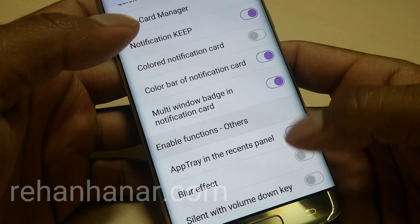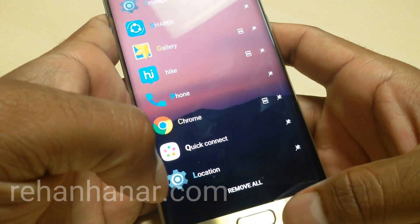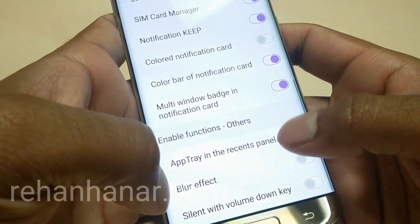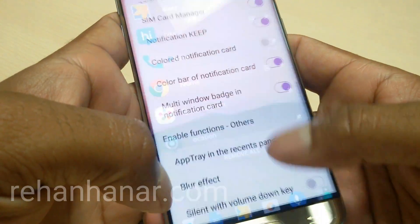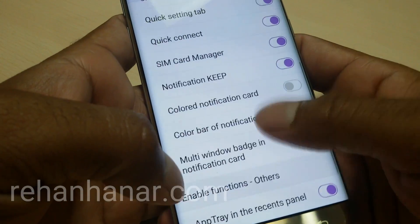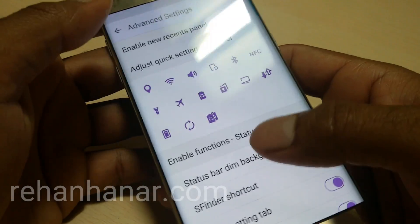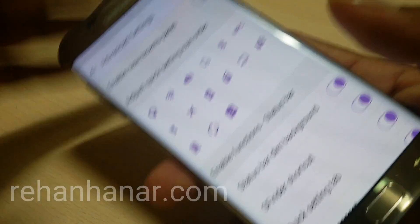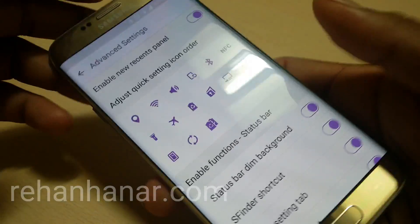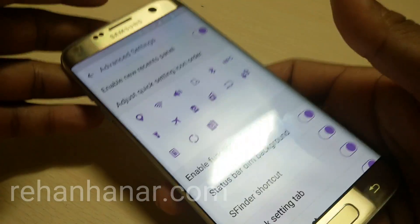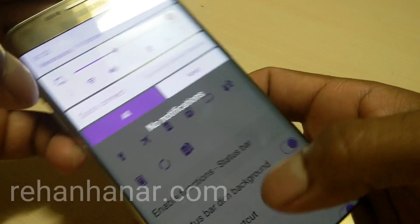You can also switch the app tray in the recent screen on or off — if you go check, the app tray won't appear when it's turned off. These are all the features the GoodLock app provides. I really recommend you try it out if you have a Samsung Galaxy S7 Edge — especially the quick toggle settings.